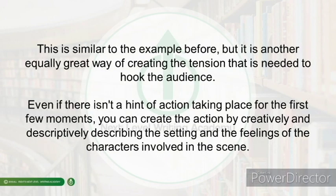This is similar to the example from before, but it is another equally great way of creating the tension that is needed to hook your audience. Even if there isn't a hint of action taking place for the first few moments of your story, you can create the action by creatively and descriptively describing the setting and the feelings of the characters involved in the scene.